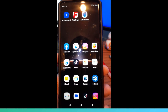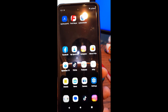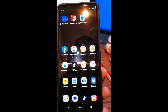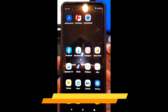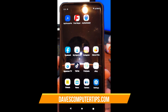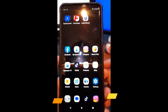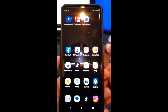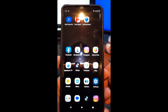Hi, this is Jason with Dave's Computer Tips with another how-to video for you. This one's on how to change your Android device name. I'm showing you this on the Motorola Edge Android device, which is my phone, and I'll do another video later on how to do this on my wife's Samsung Galaxy S22 phone.